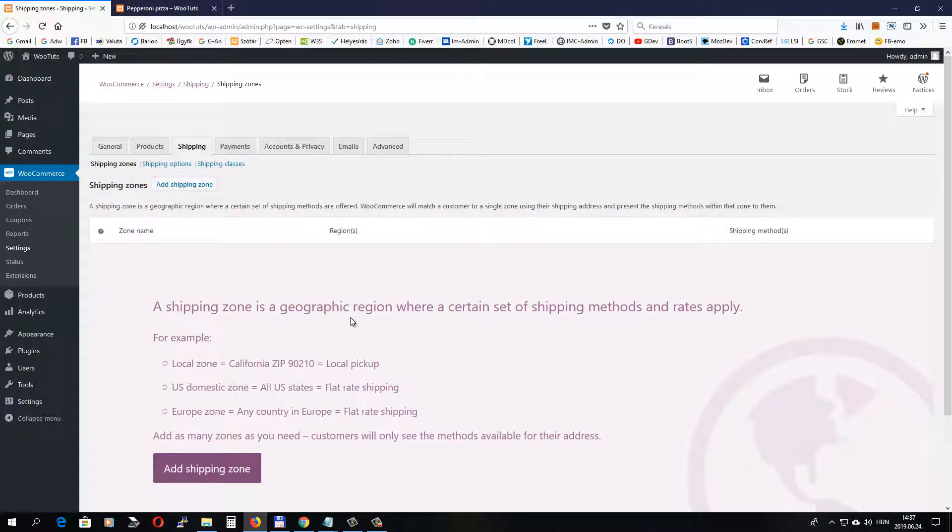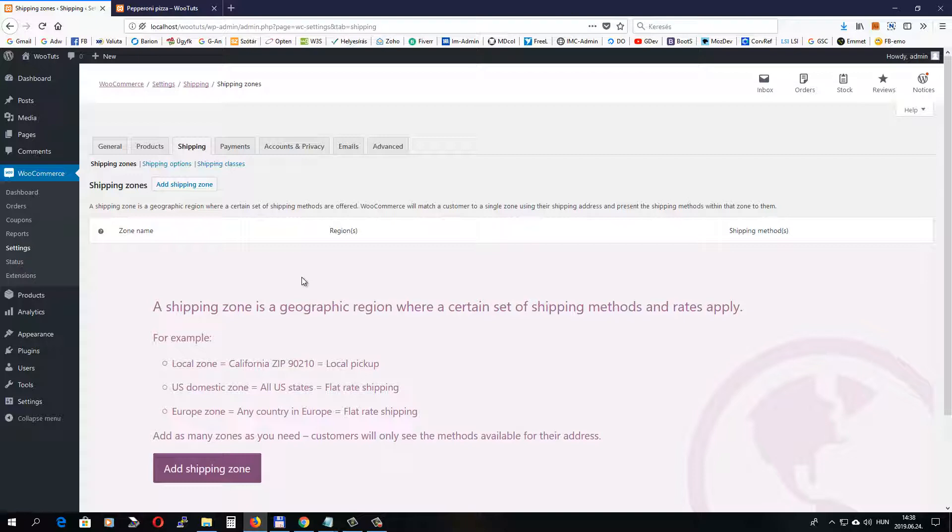First of all, we have to set up at least one shipping zone. In this tutorial, we are going to set up two different shipping zones. Basically, a shipping zone is a physical or geographical region where you want to ship your products. You can create any number of shipping zones.